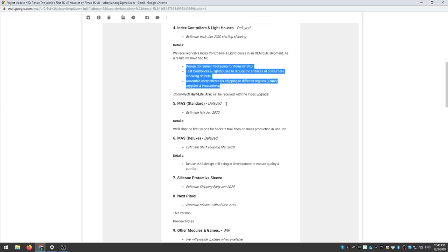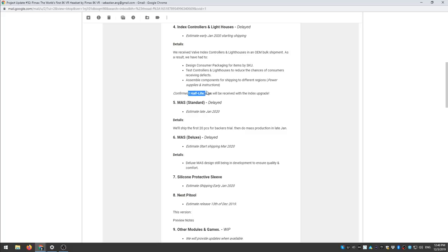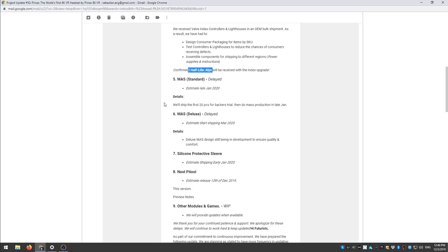So yeah anyways here's some good news, confirmed Half-Life Alyx will be received with the index upgrade. So if you get the index controllers you will also get Half-Life Alyx as part of this.